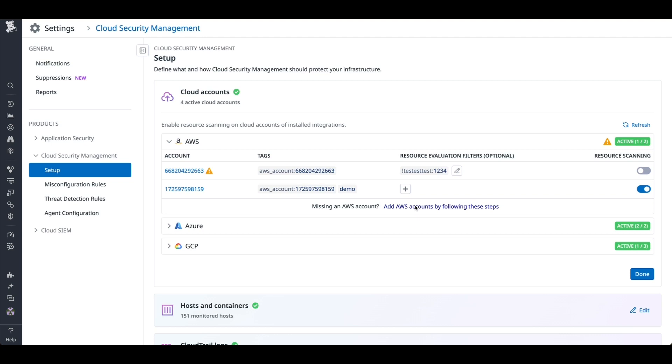Once the account comes up, on the right-hand side, toggle the Resource Scanning button to enable Cloud Security Management for your AWS account.